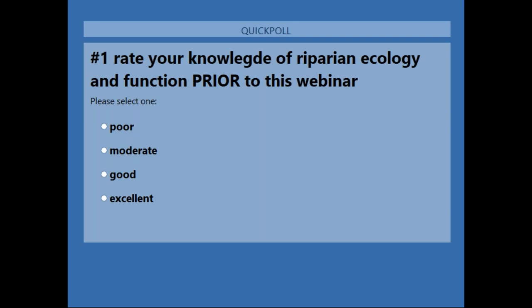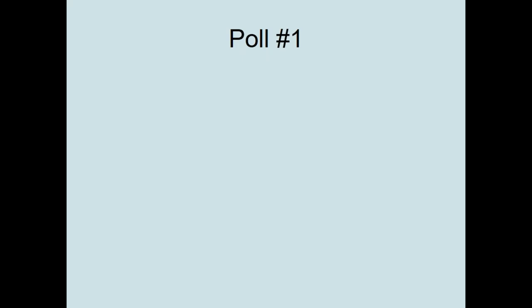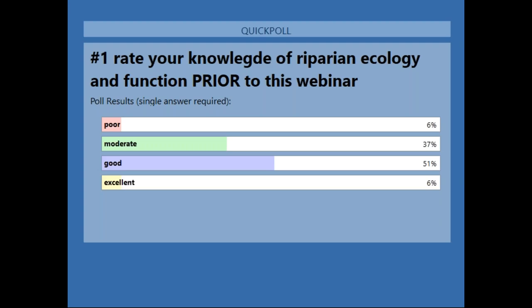As you can see on your screens, we have a good range of background-based knowledge on riparian areas.